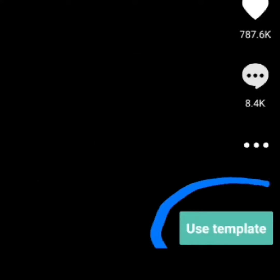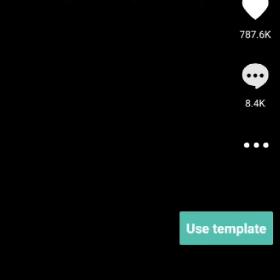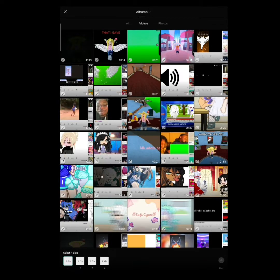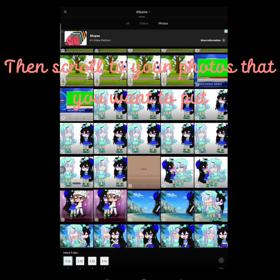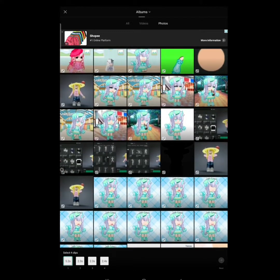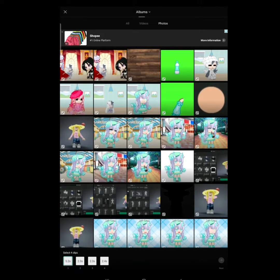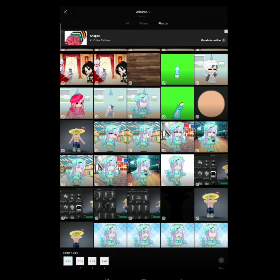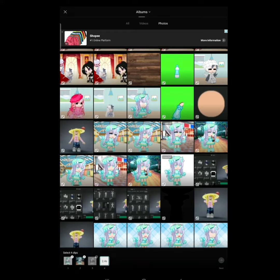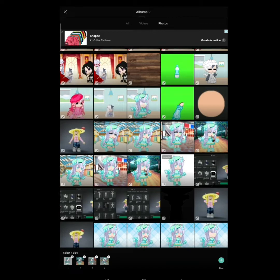Click this. Click Photos. Then scroll to your photos that you want to put. I used these like in the example. When you're done click Next.